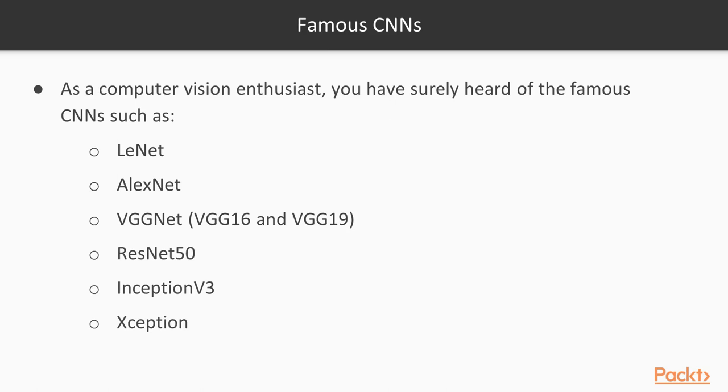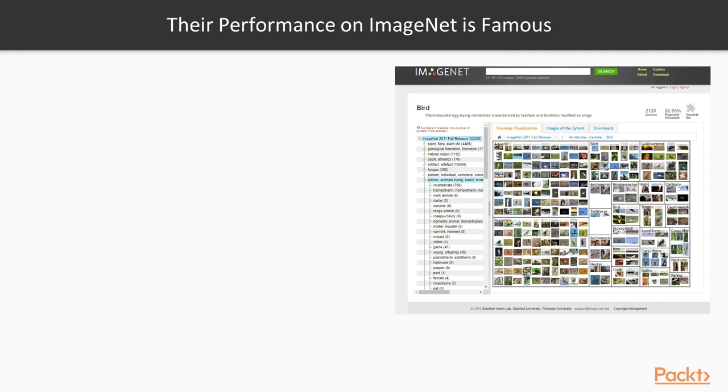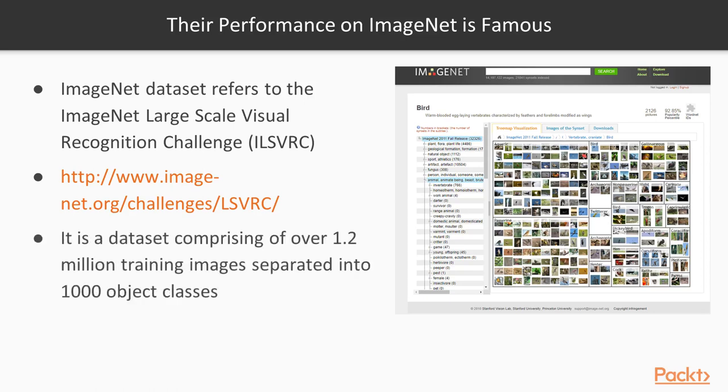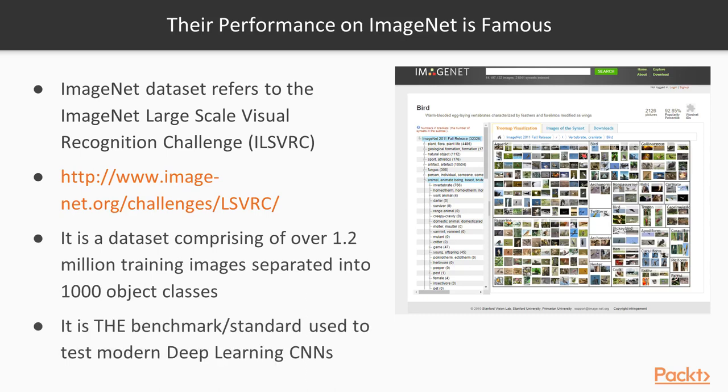What made these things so famous? The performance on ImageNet is what made them famous. ImageNet refers to the ImageNet Large-Scale Visual Recognition Challenge, which is basically a computer vision contest or challenge that's composed of 1.2 million training images with 1,000 object classes, and it's the official de facto benchmark to test how good your deep learning CNN actually is.